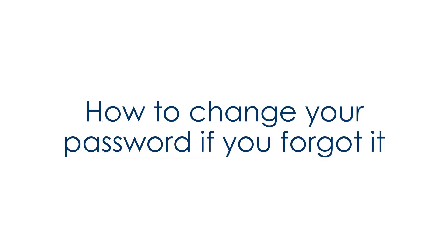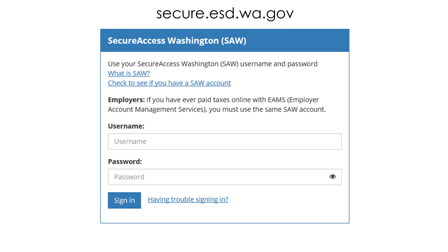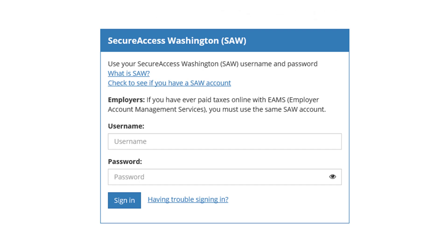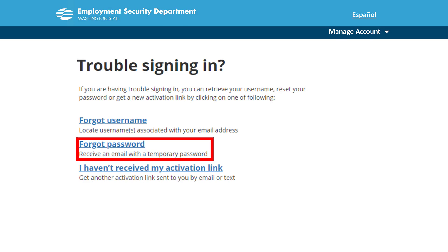If you have forgotten your password and need to change it, follow these steps. Visit secure.esd.wa.gov and click Having Trouble Signing In. Click Forgot Password.